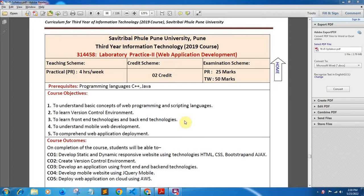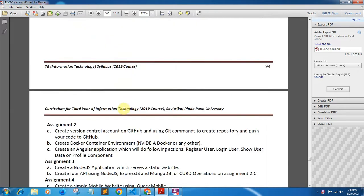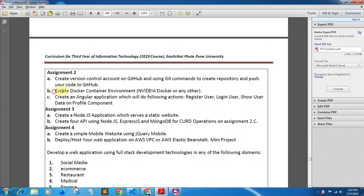Hello friends, welcome back to the YouTube channel. In this video we will be discussing assignment number 2b, that is the Docker assignment of Laboratory Practice 2: Web Application Development. Let's see the problem statement for this assignment. The problem statement is: create a Docker container environment — for example, NVIDIA Docker or any other.